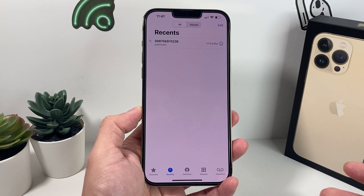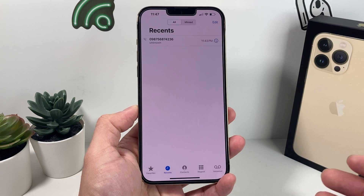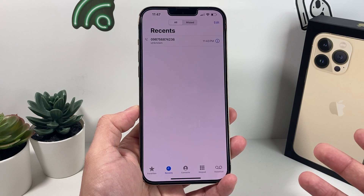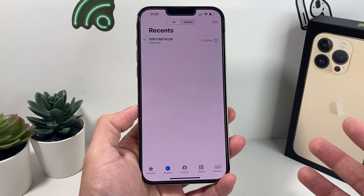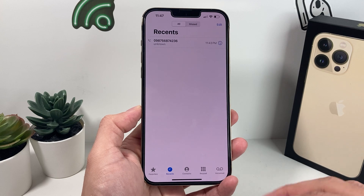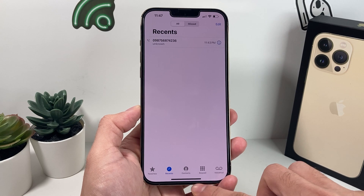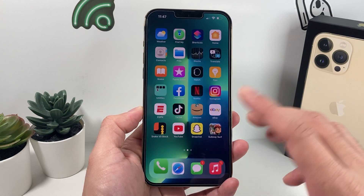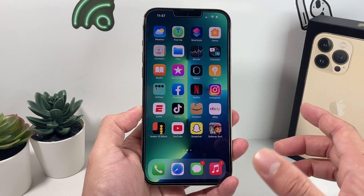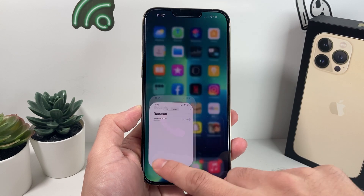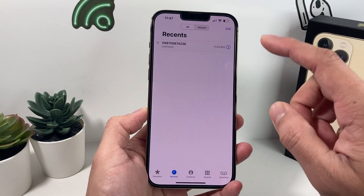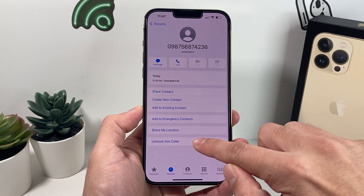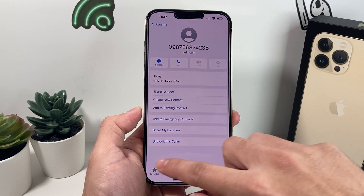Now, let's say you want to unblock someone later and you don't remember what that number was or where to find it. You can unblock from the Phone app as well by locating the number and unblocking it from there.